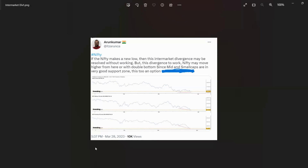This chart was taken on March 28th in the evening, and I said if the Nifty makes a new low, then this intermarket divergence may be resolved without working. But for this divergence to work, Nifty may move higher from here or form a double bottom, since mid and small caps are in a very good support zone. So, this is the idea.